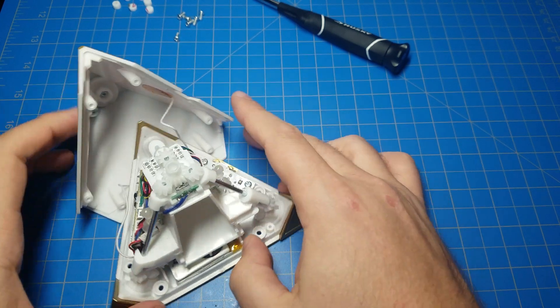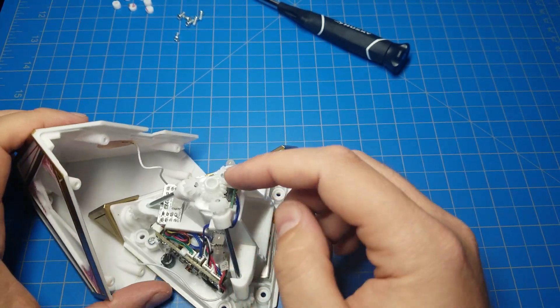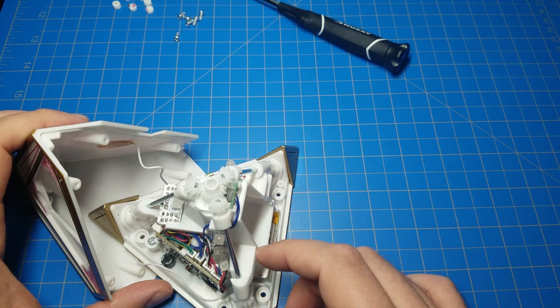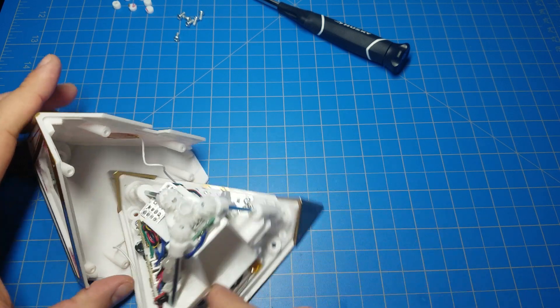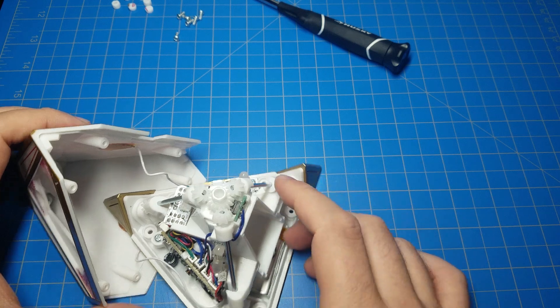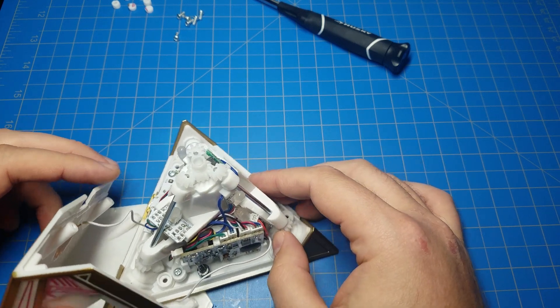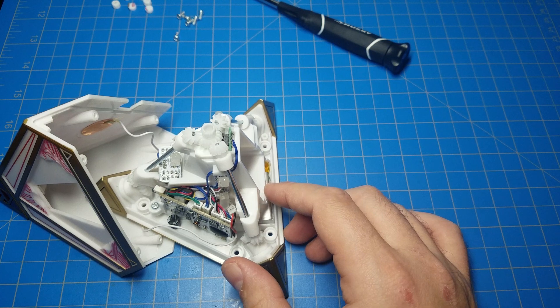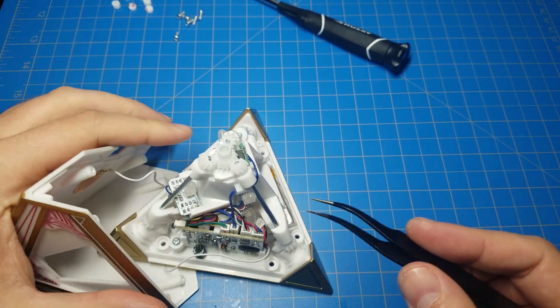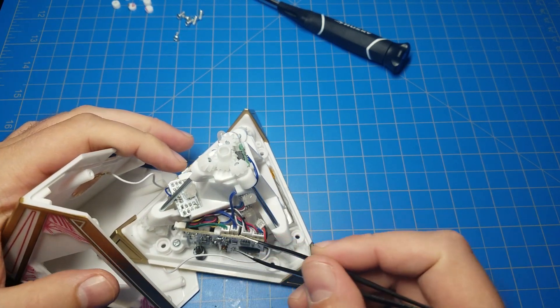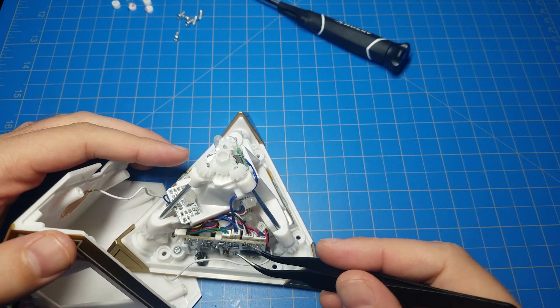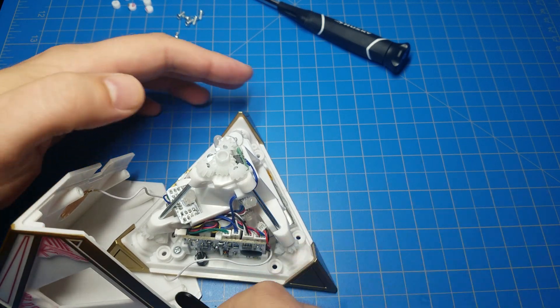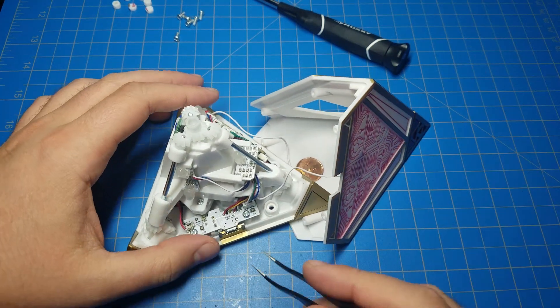So the next step is remove this top piece here. This top piece has these shafts with gears on them and it also has the LEDs on it, and it will come out in one go. You will have to unplug a couple of wires here first. In actuality you can go ahead and unplug all of these here.